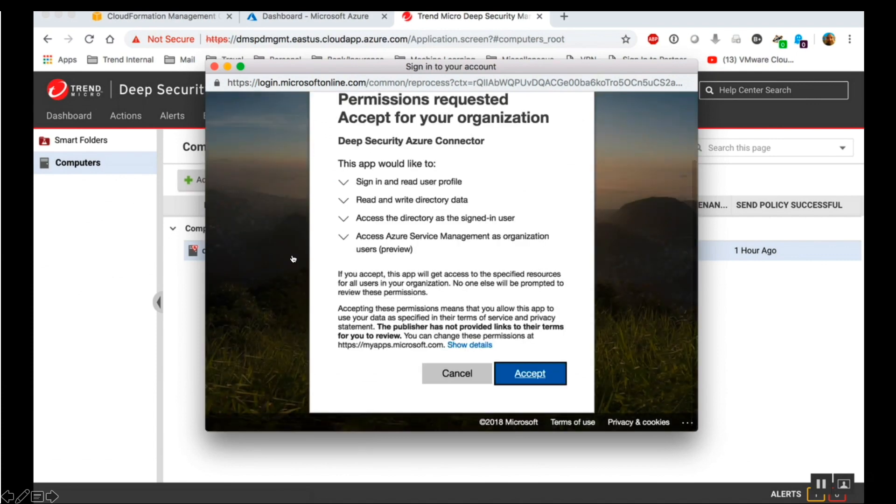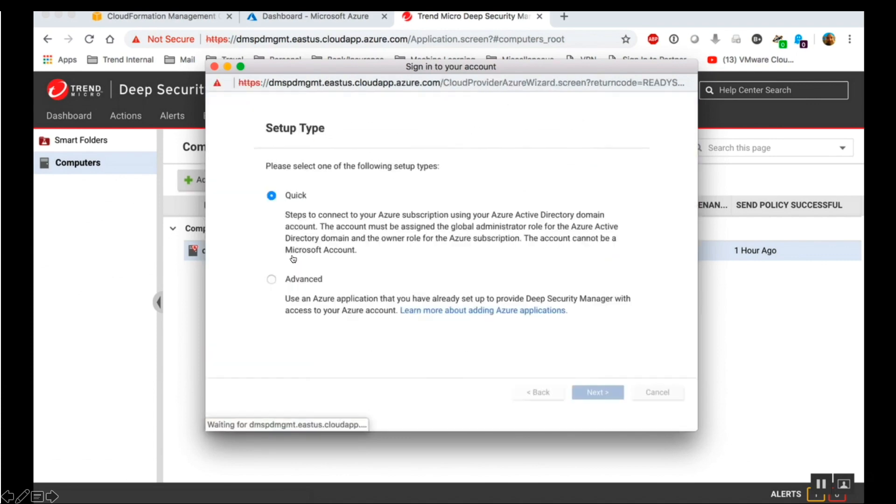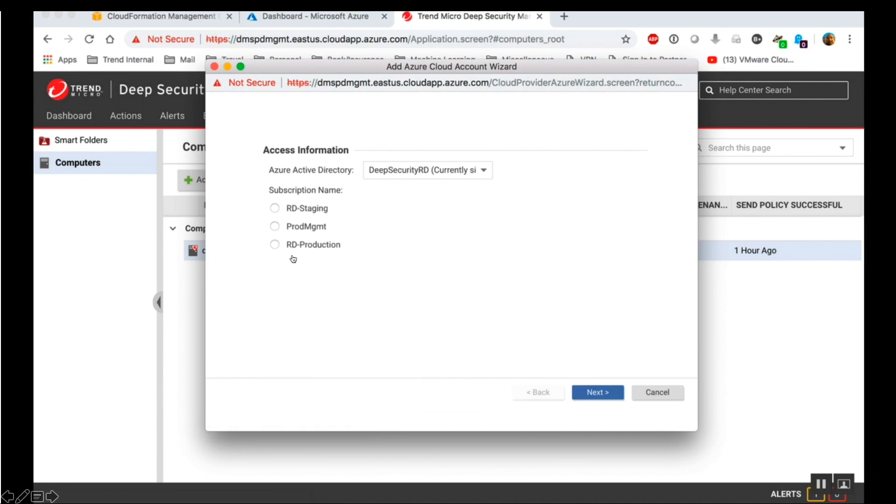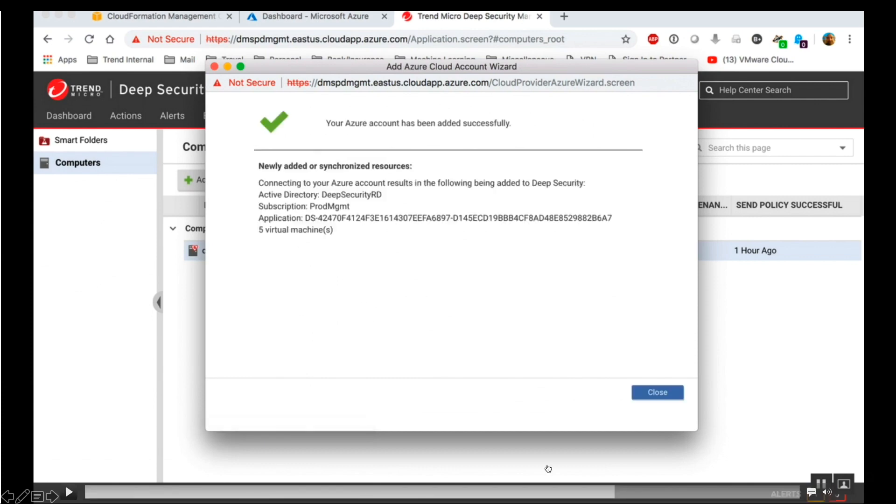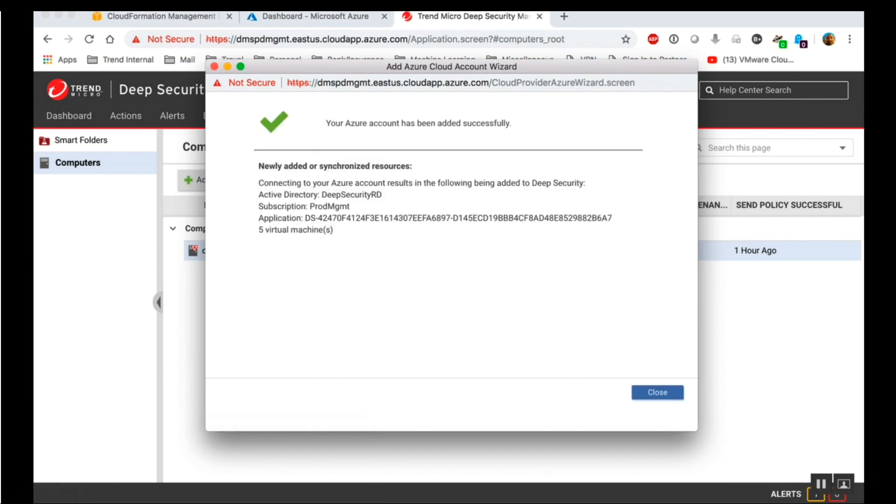On the Connector page, click Accept. Select the Azure Active Directory and Subscription name and then click Next. Review the summary information and then click Close.